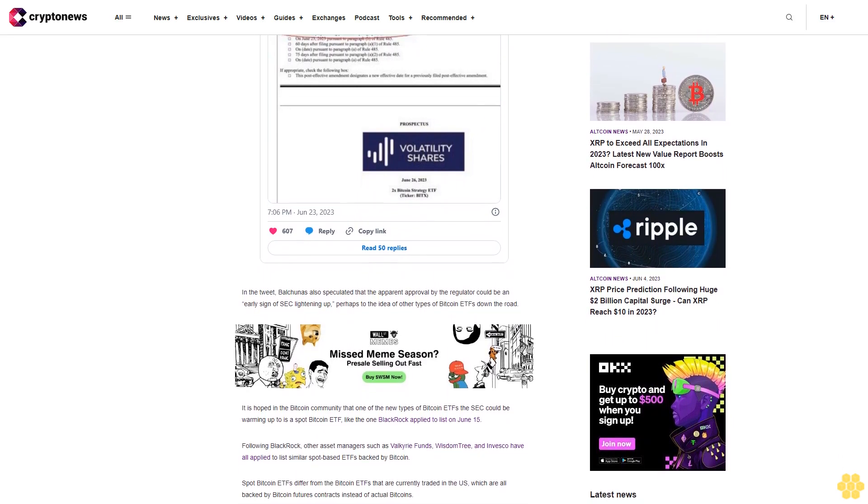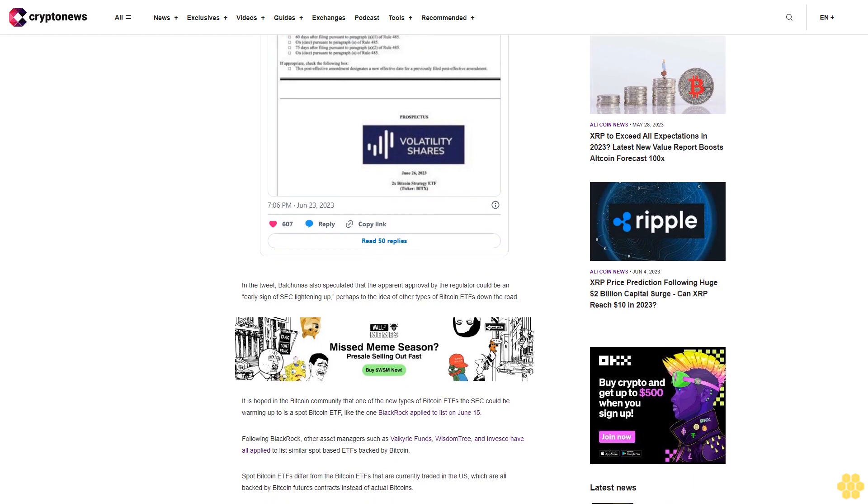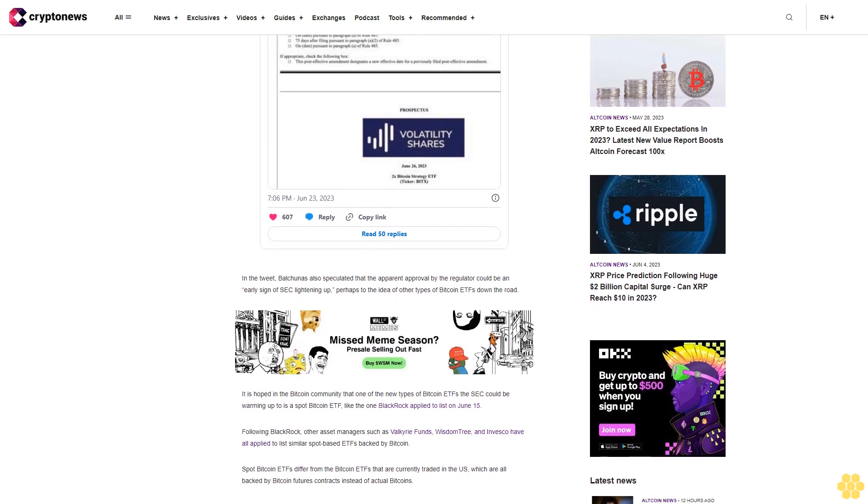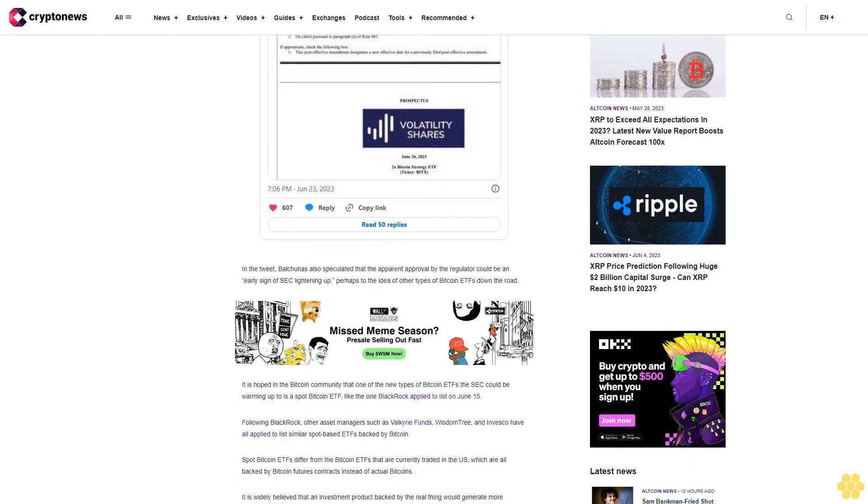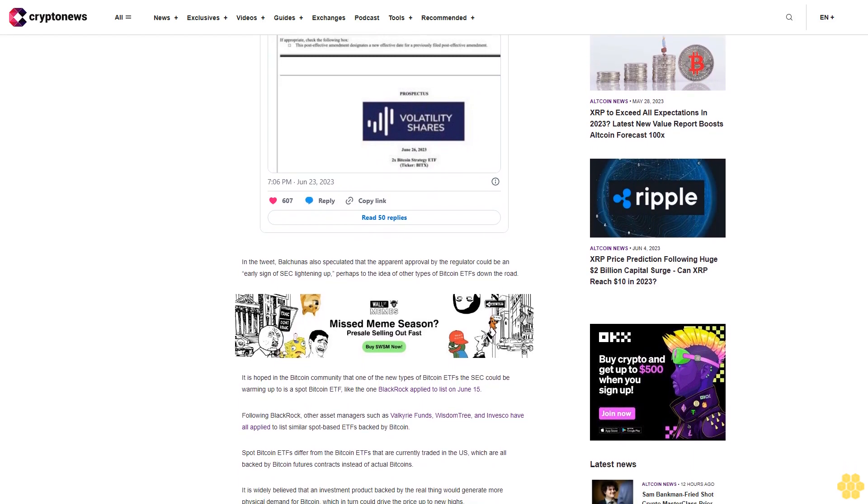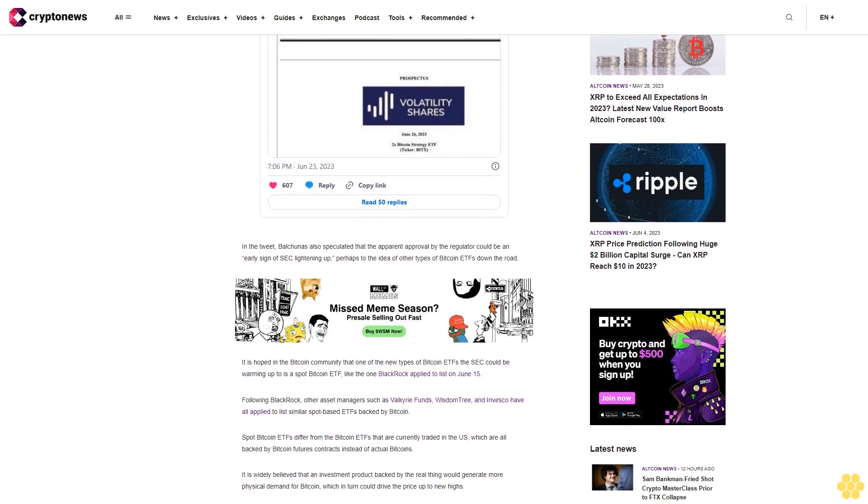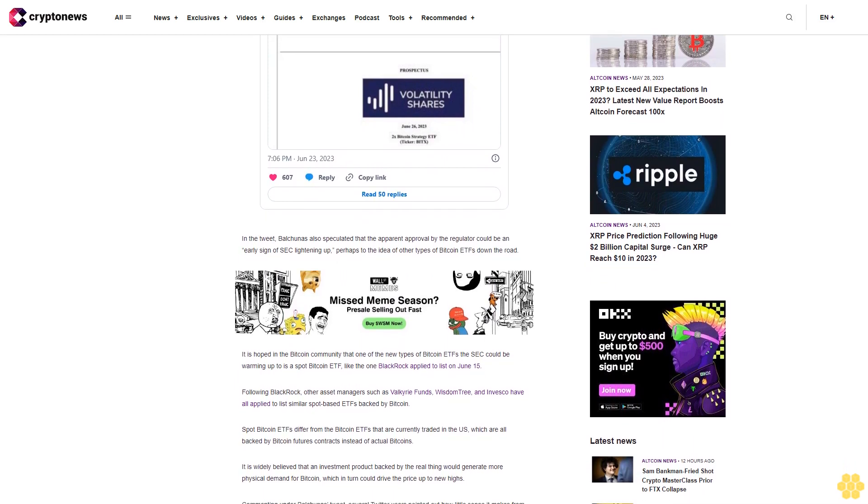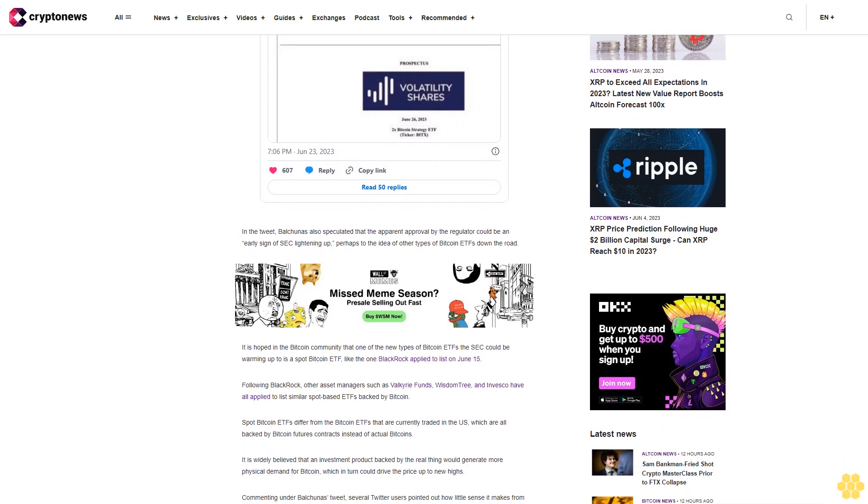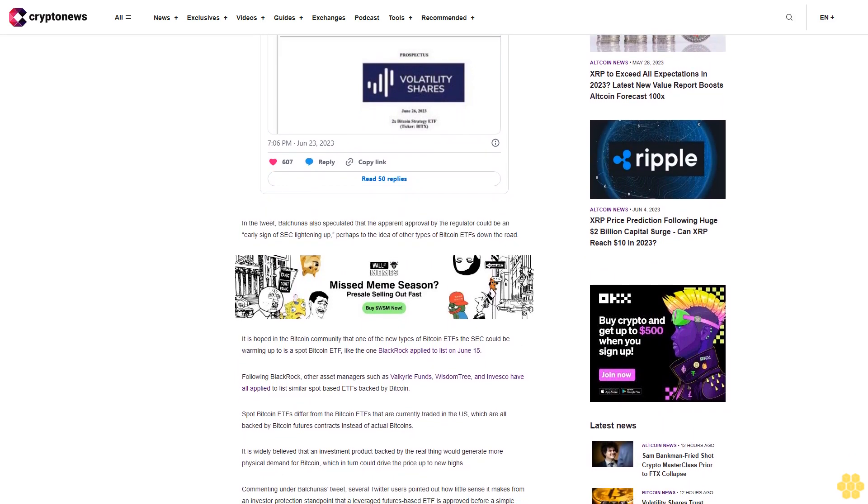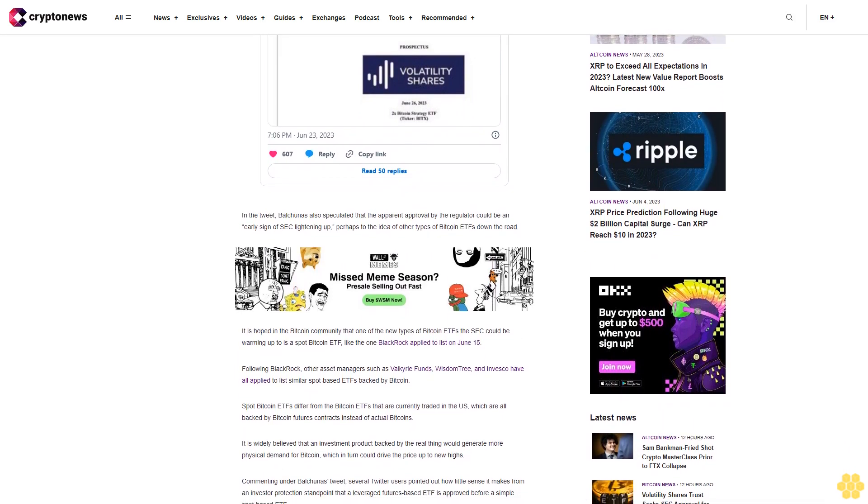It is widely believed that an investment product backed by the real thing would generate more physical demand for Bitcoin, which in turn could drive the price up to new highs. Commenting under Balciunis' tweet, several Twitter users pointed out how little sense it makes from an investor protection standpoint that a leveraged futures-based ETF is approved before a simple spot-based ETF.